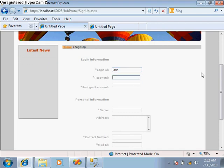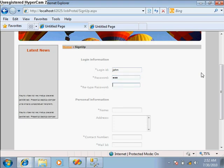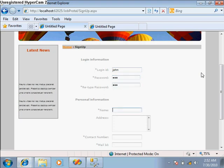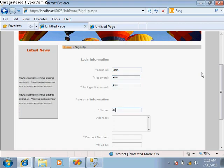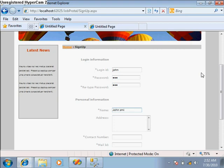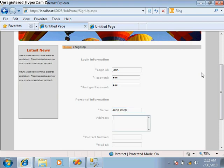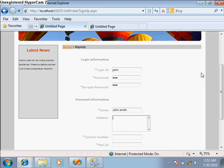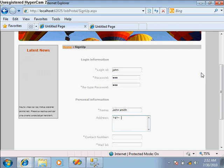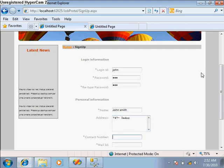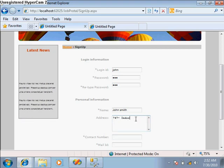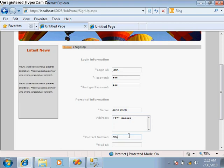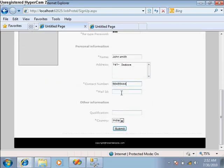Let's take a registration. I've put John as the user, one two three as the password, name is John Smith, and address is 744. Let's give a contact number.